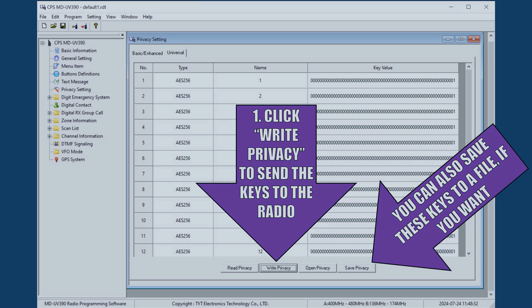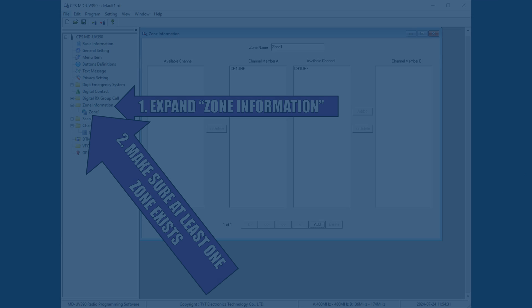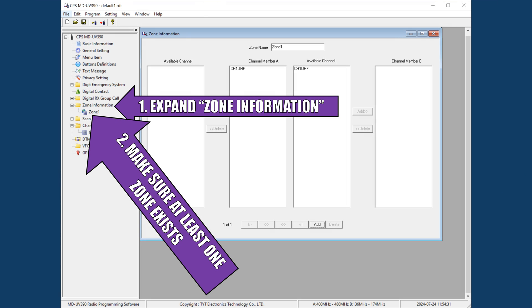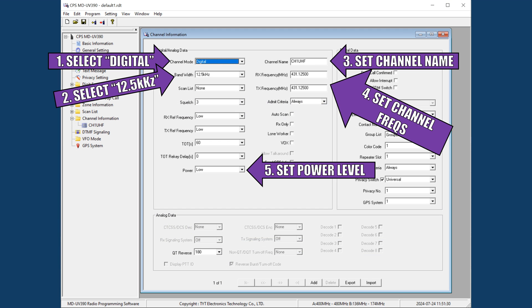Now that the keys are loaded, we can create our channels. First, click the Zone tab to make sure that you have at least one zone. This is like the memory bank that will contain our channels. Open the Channel Information menu, and you will probably have some default channels here. Right now, we're just going to program one channel. Select Channel 1 and begin modifying some data points.